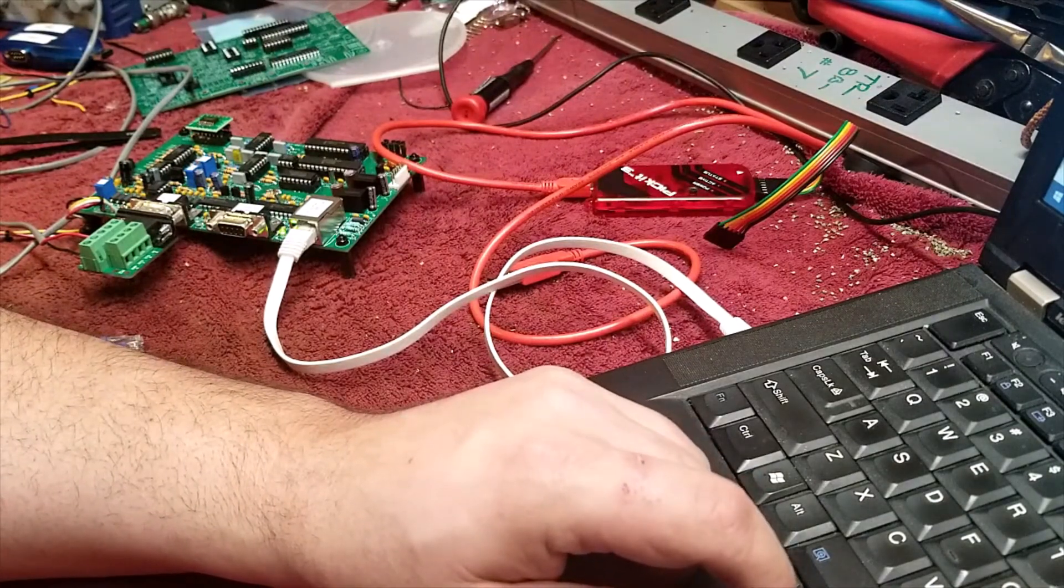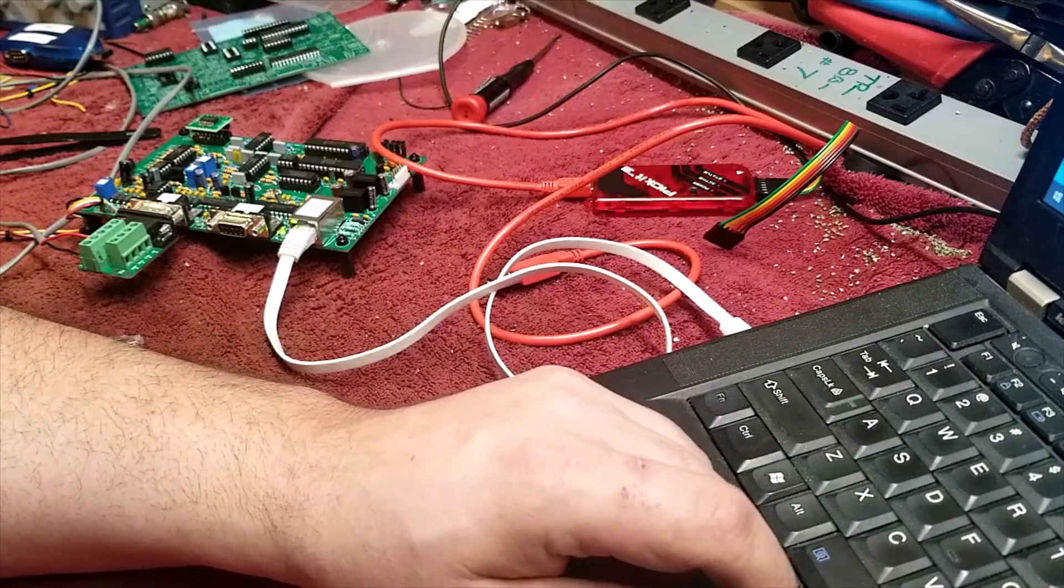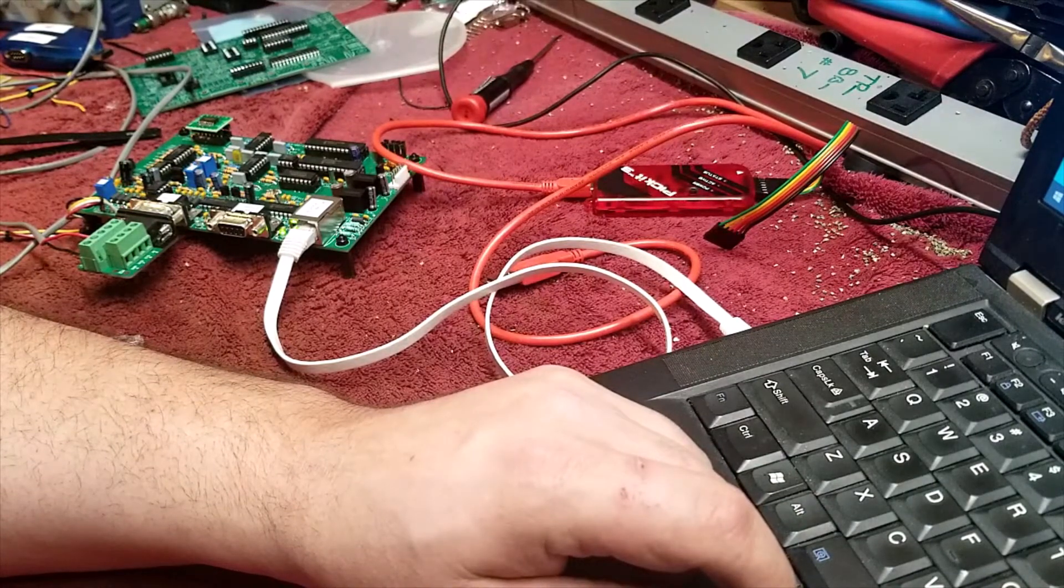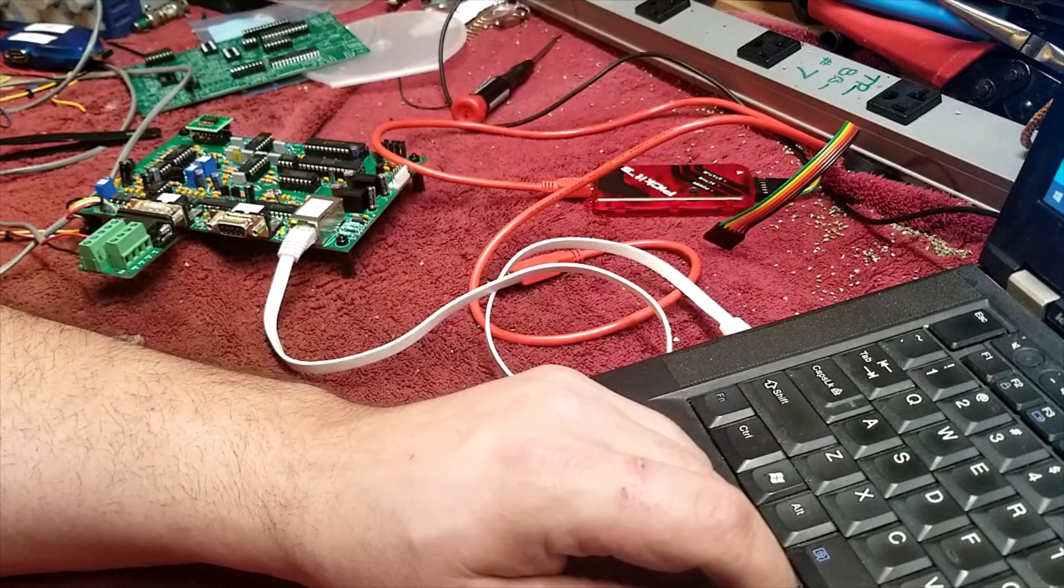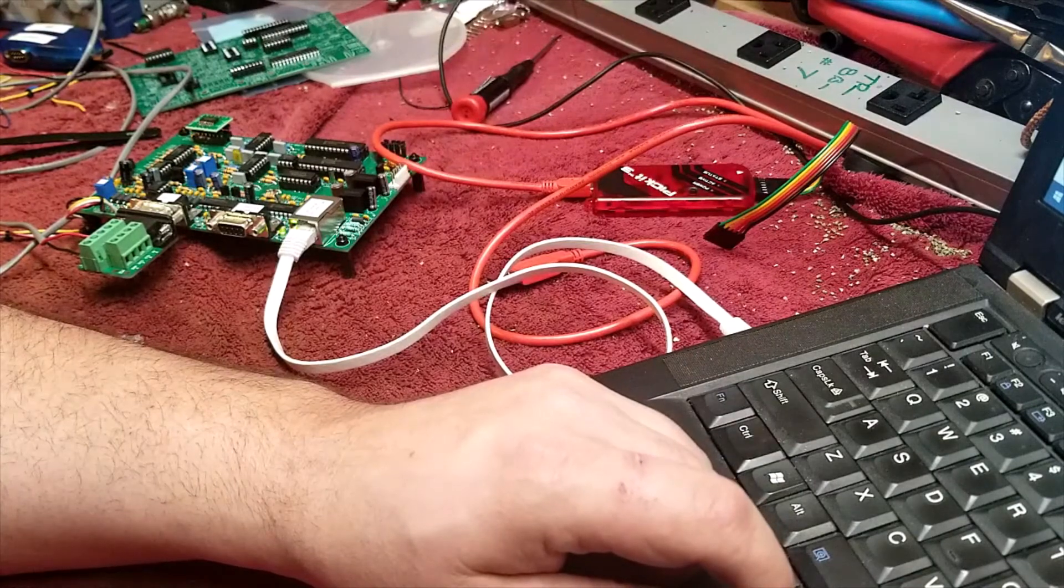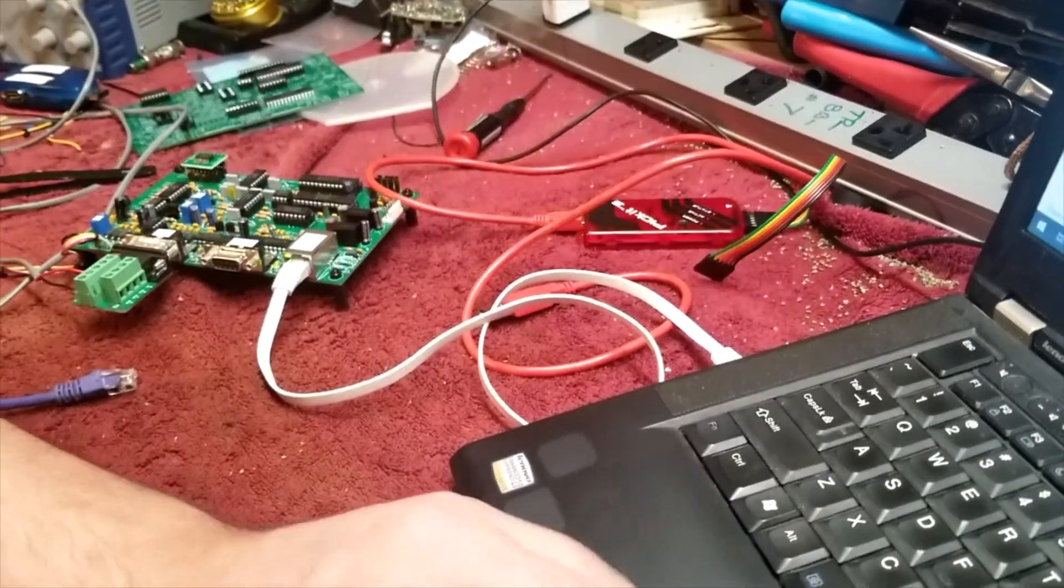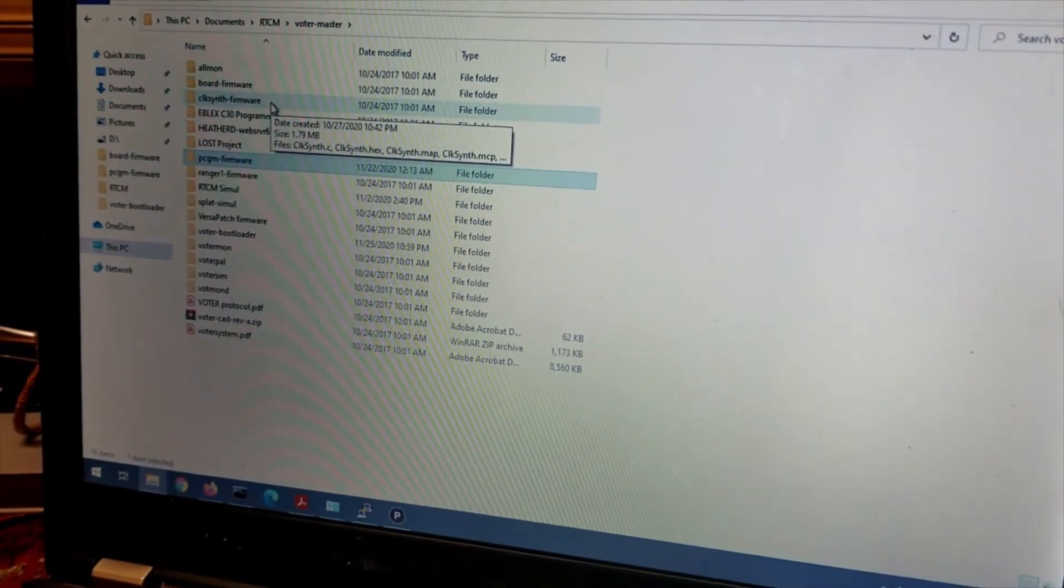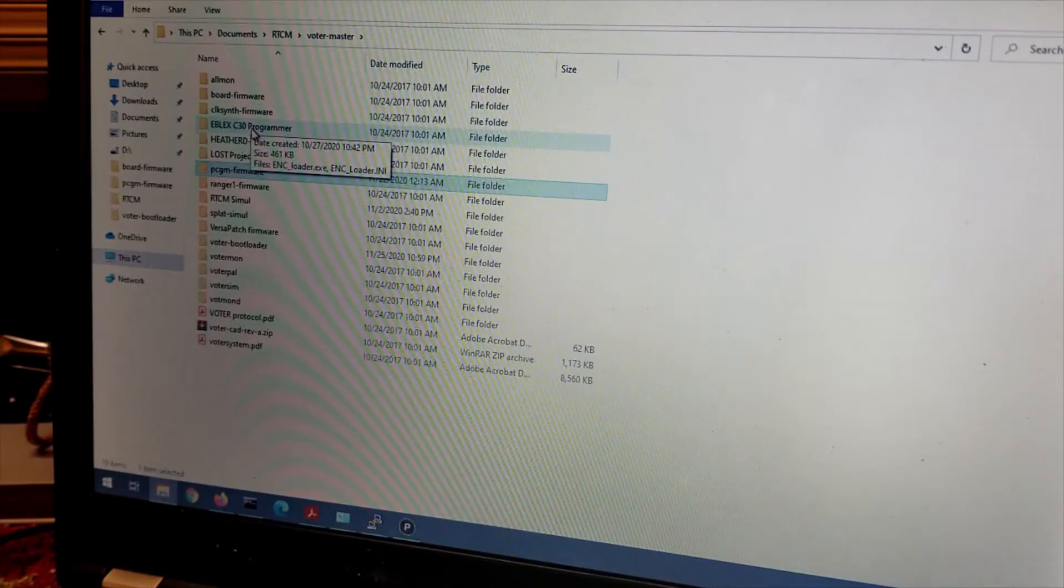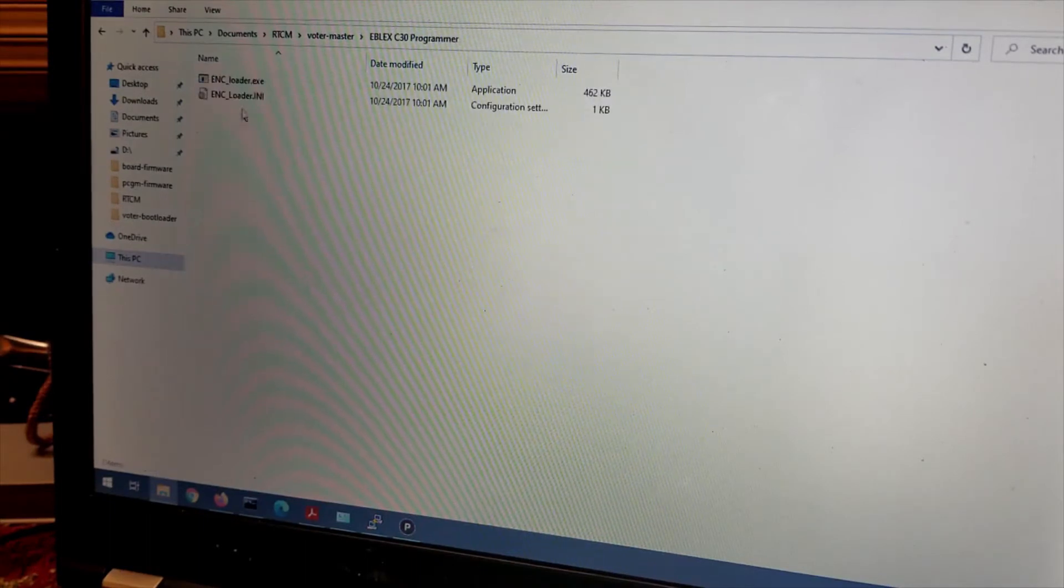MPLAB has done its job. We don't need that. Now what we're going to be going to is under votermaster. I'll bring you back to the laptop. Votermaster in the master folder that you're going to download. We have the Eblex C30 programmer. We're going to open that. And then there's just an executable in here. And we're going to open that.